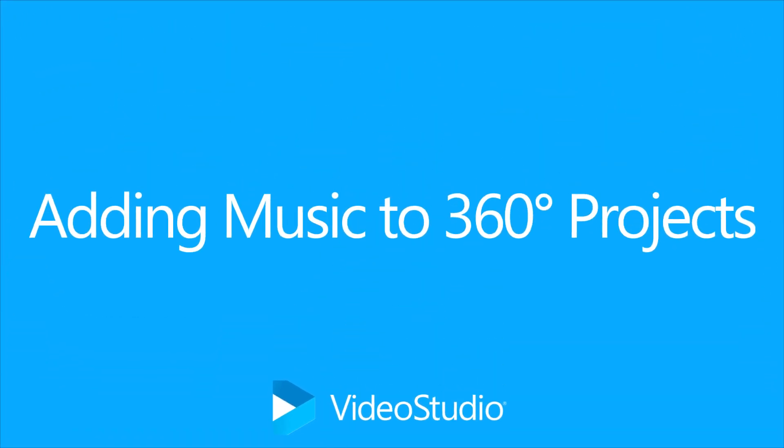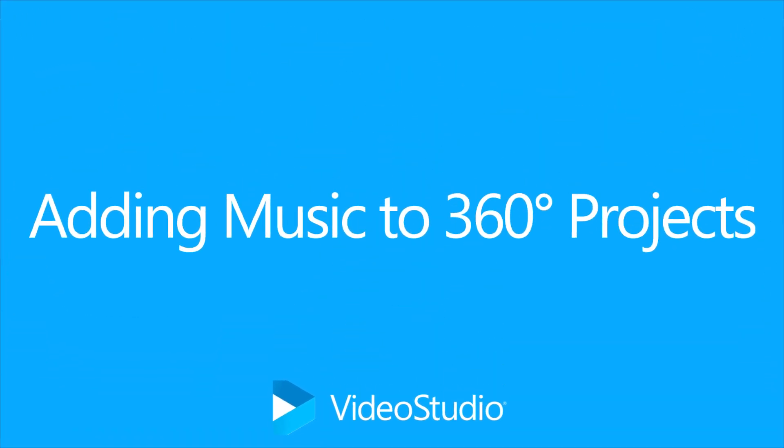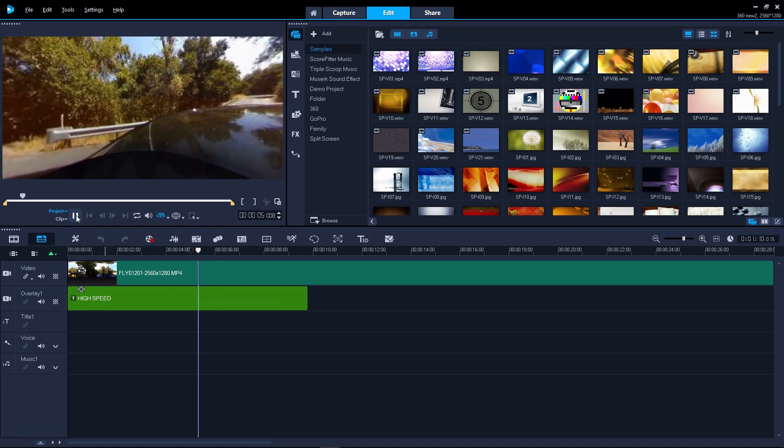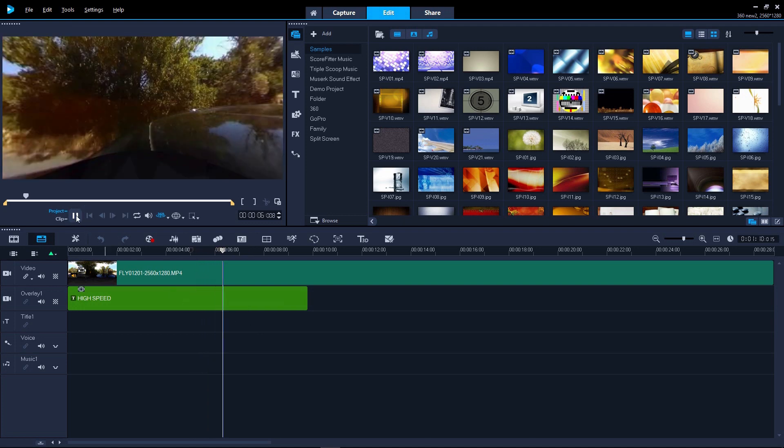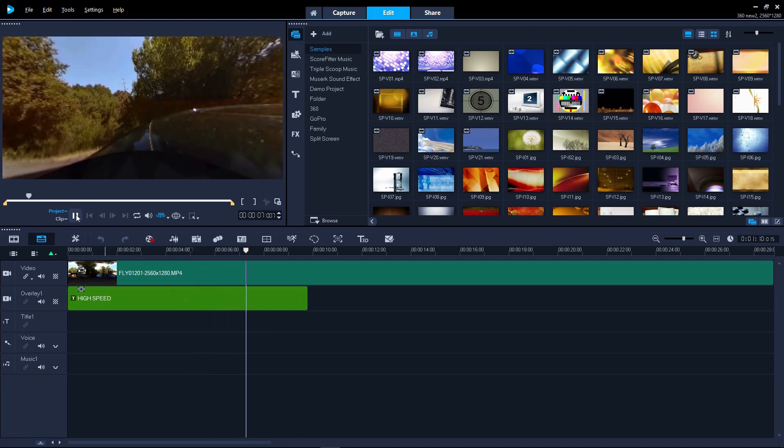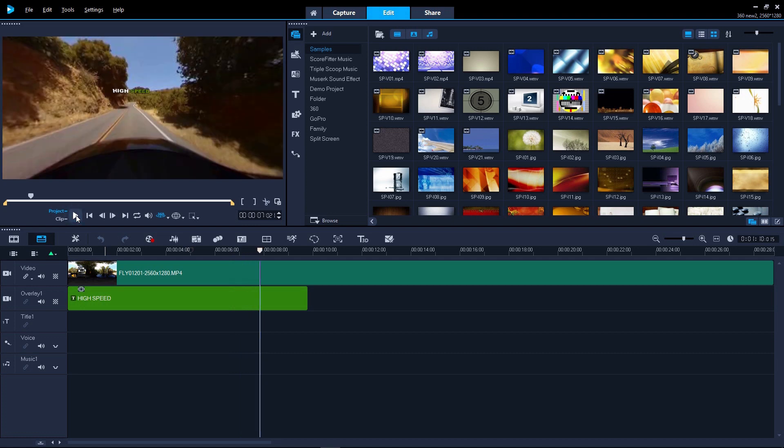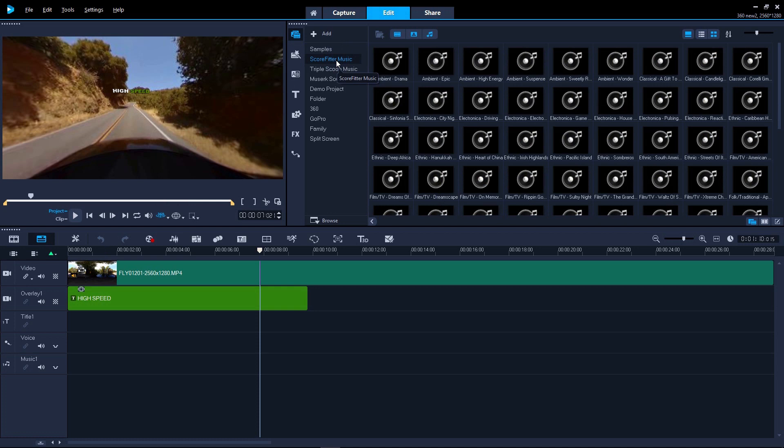If you're creating an immersive 360 project for VR or some other application, you'll want to include some music to heighten the experience. This clip of the car already has some sound from the wind and noise of the car. But we can add music by clicking the media tab and selecting some of the royalty-free music from Scorefitter Music Library.